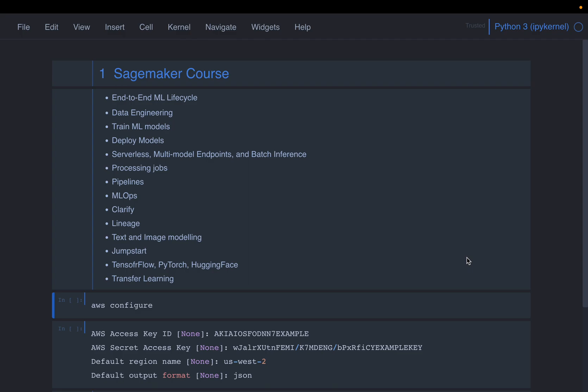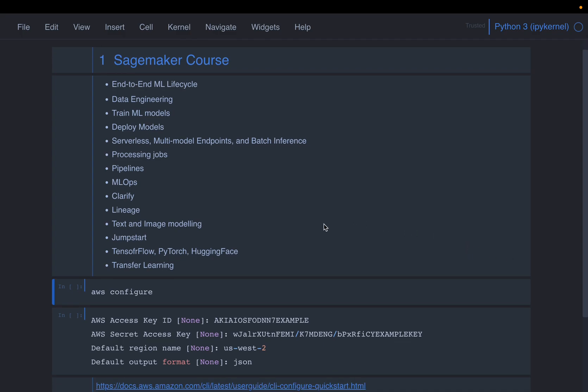And we are also going to see the Jumpstart models from SageMaker. So SageMaker has took the libraries such as TensorFlow, PyTorch, Huggingface, etc. and made them easy for us to use in the form of these Jumpstart models. We are going to cover those Jumpstart models as well as we will cover the Transfer Learning as well.